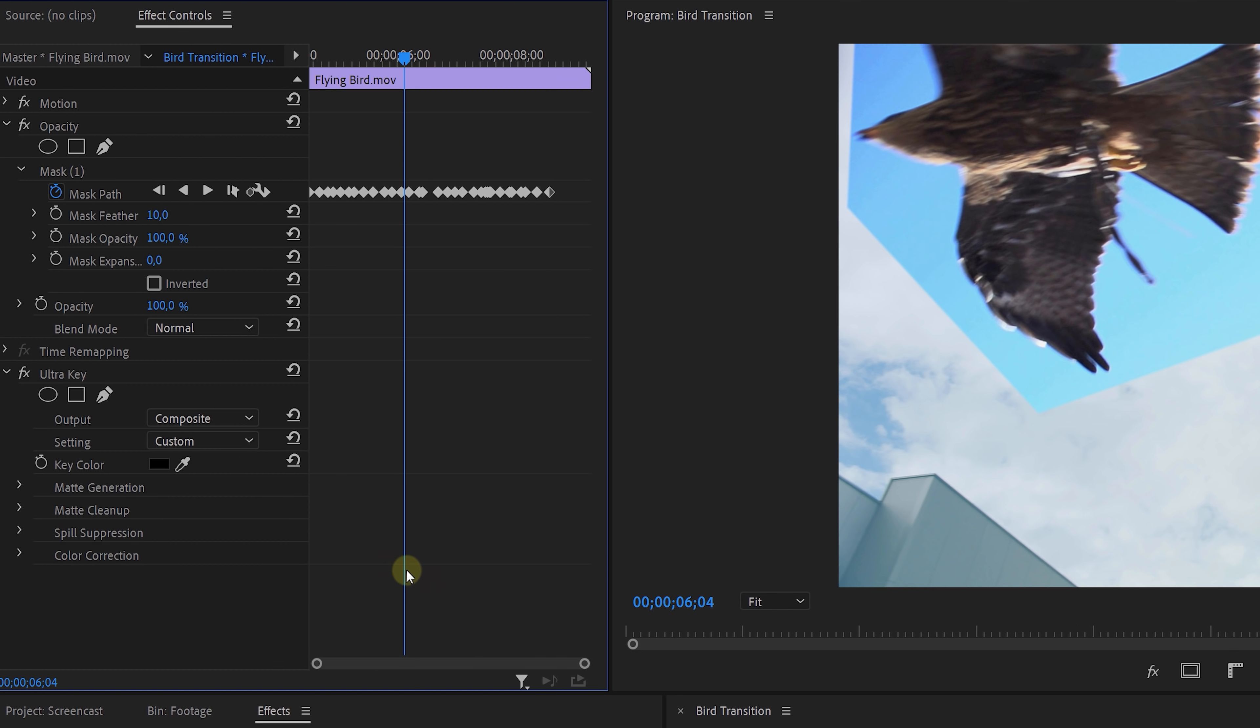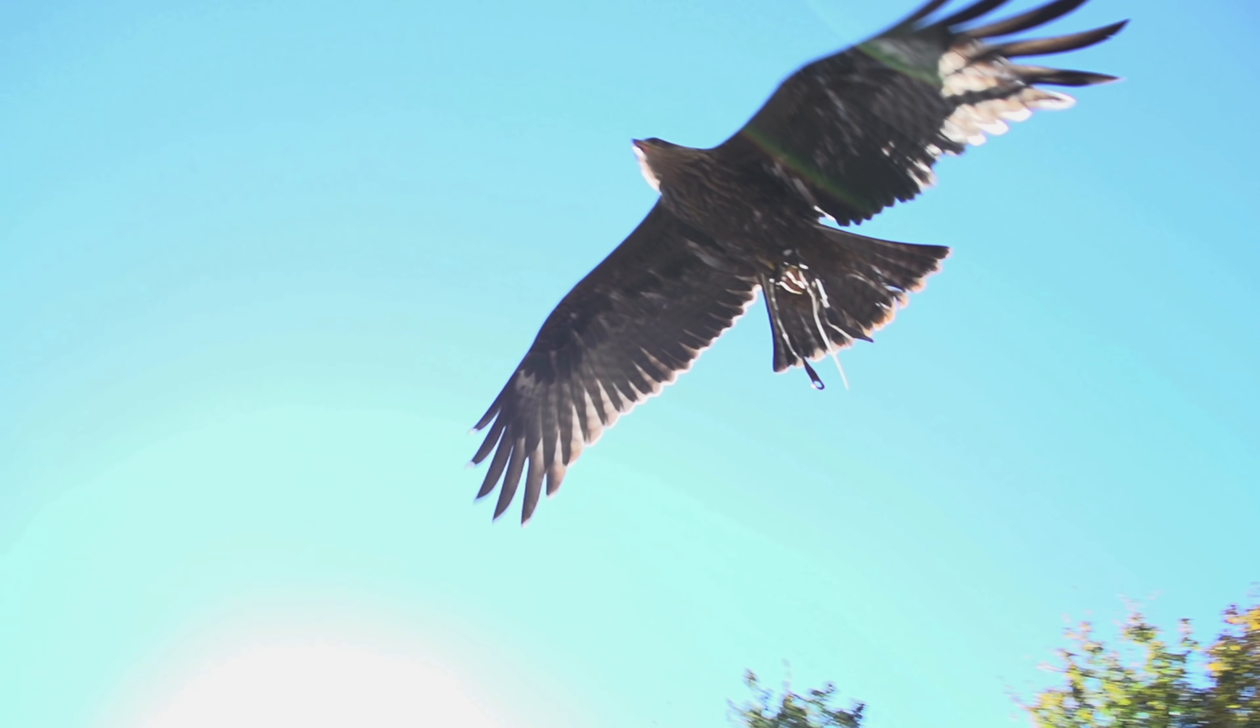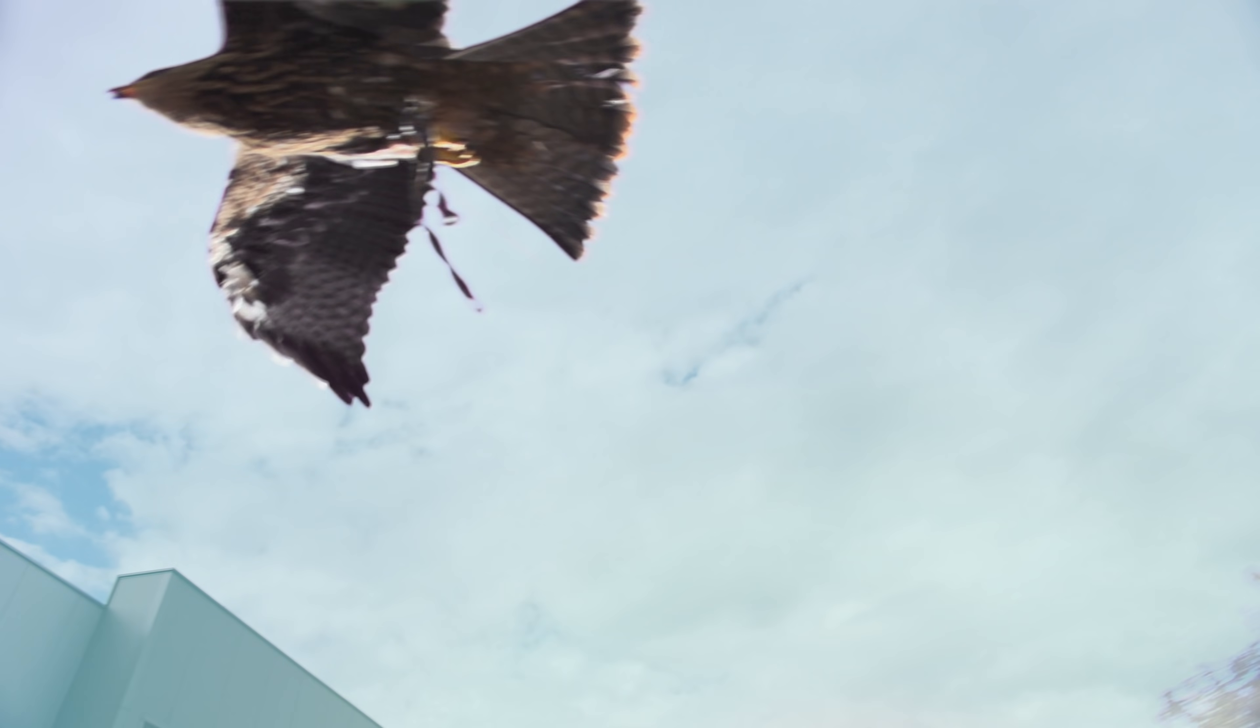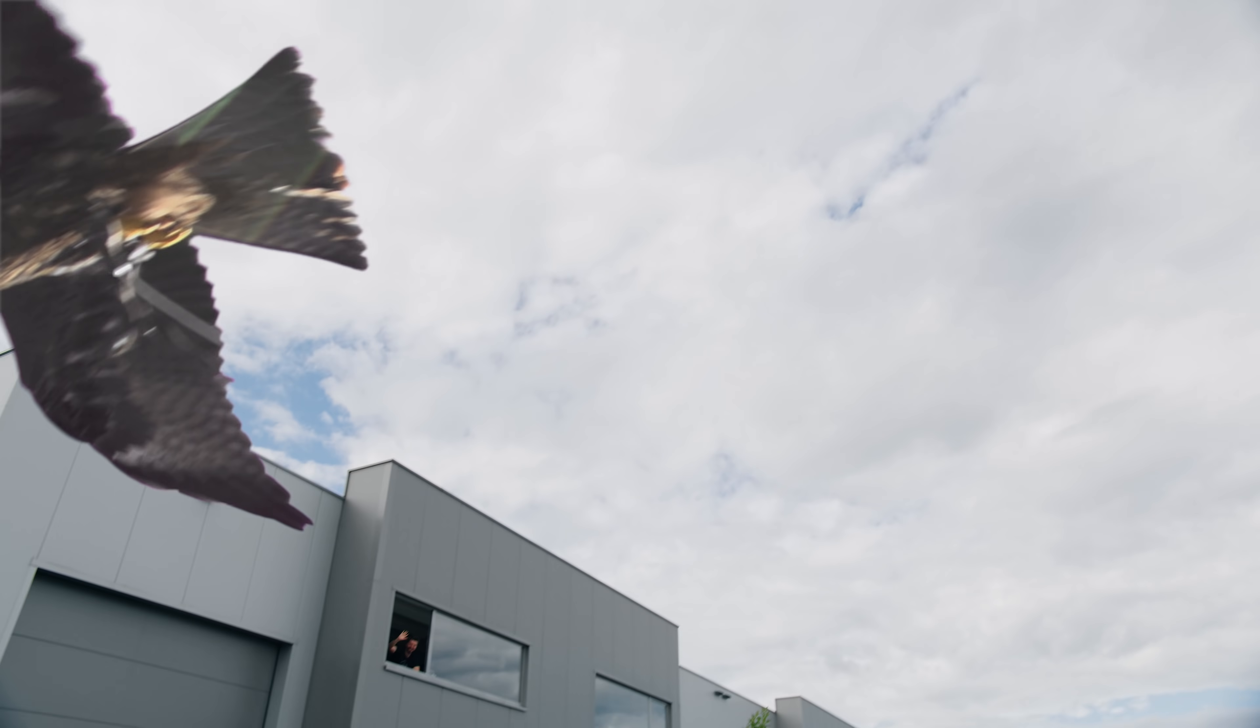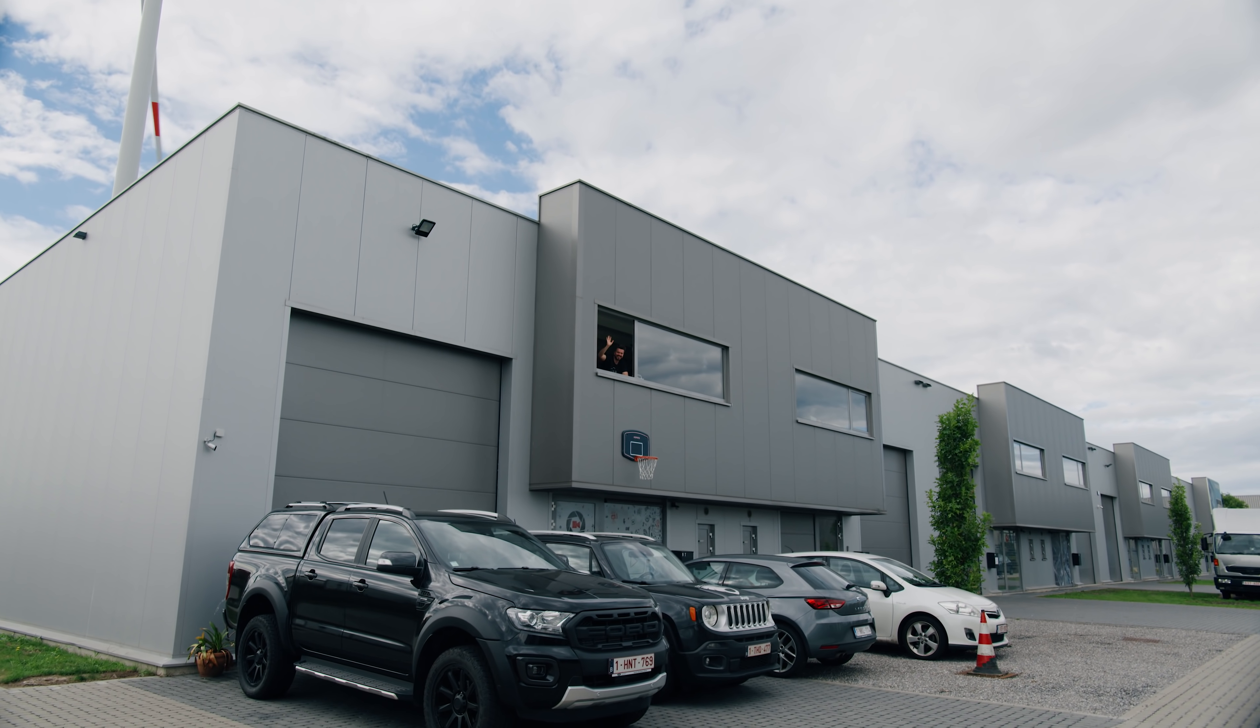Again, an accelerated effect, meaning that I can just select the blue sky and easily pull a key in real time. And that's pretty much it. Here we go, a simple bird transition that looks pretty awesome.